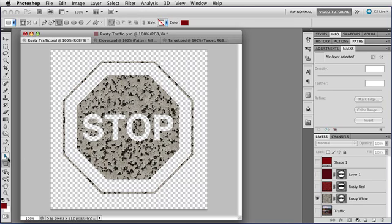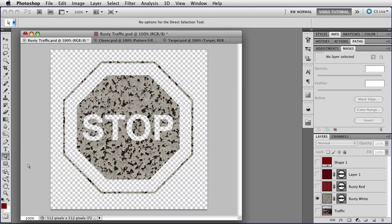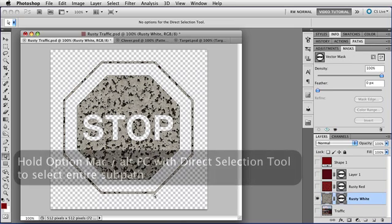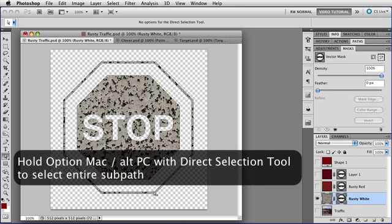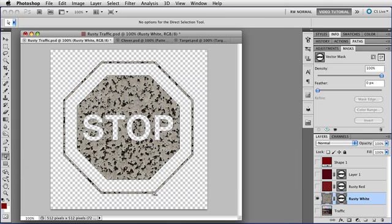Yeah, there is. This time, we're going to use the Direct Selection tool. Make sure that the Mask is enabled. I'm going to hold down the Option key, that's Alt on a PC, so that I can select an entire subpath. And I'm going to click on this second octagon. And when I do that, I've selected that whole subpath.